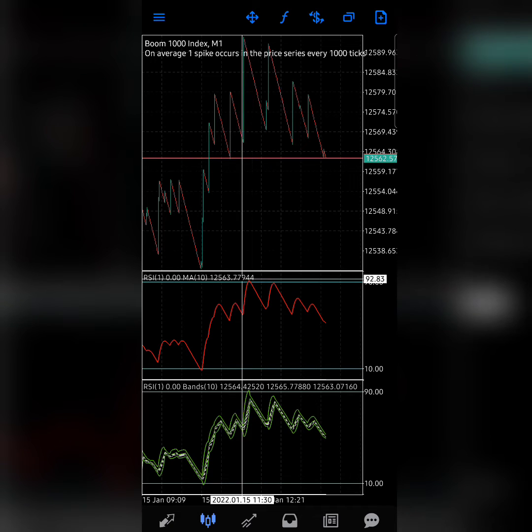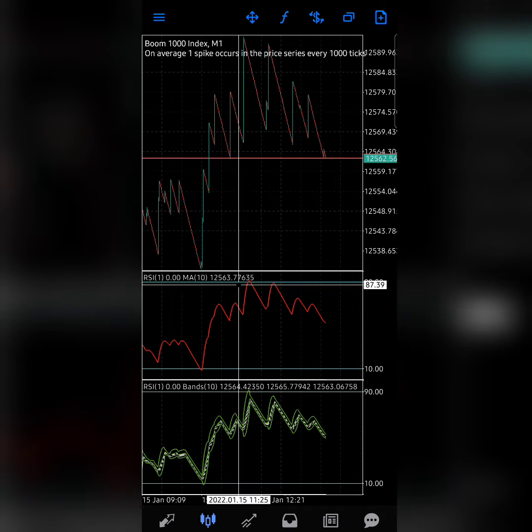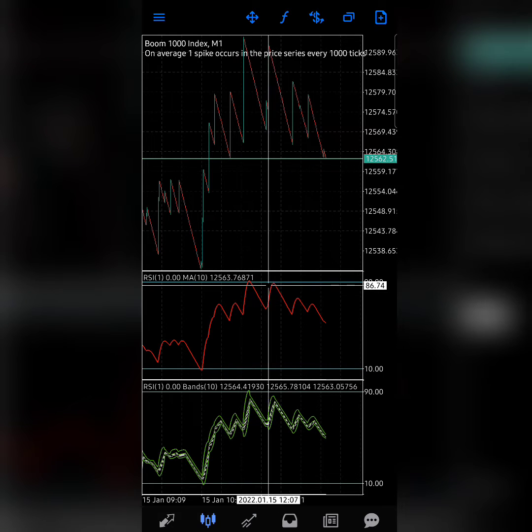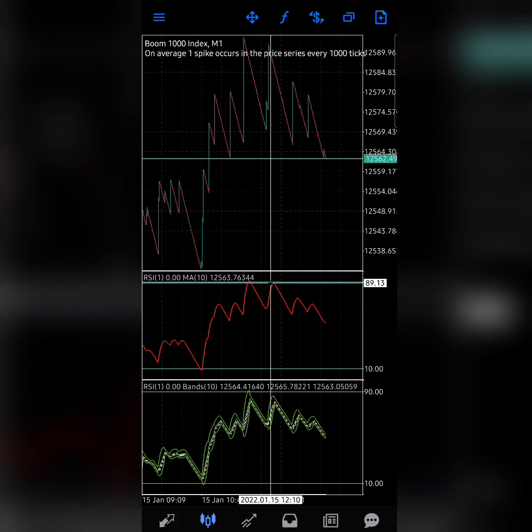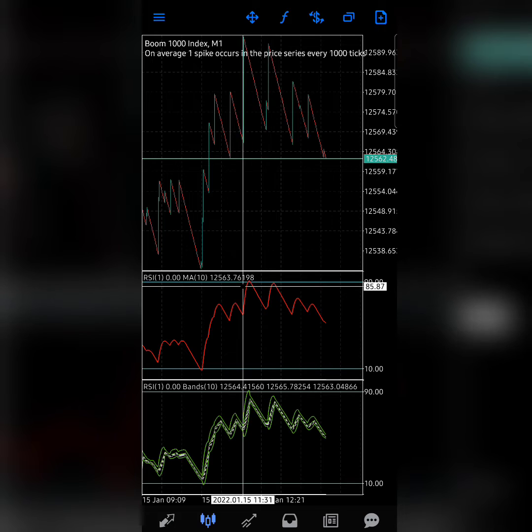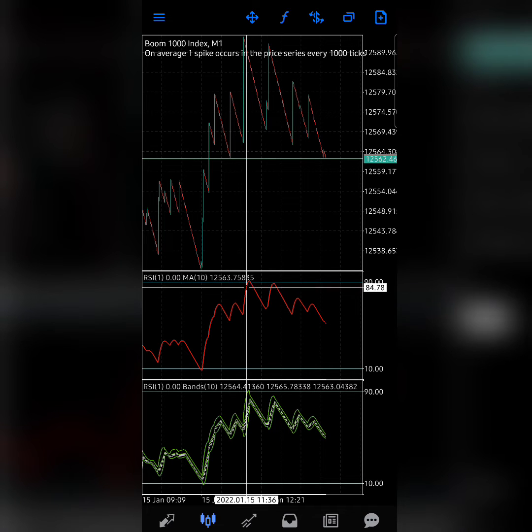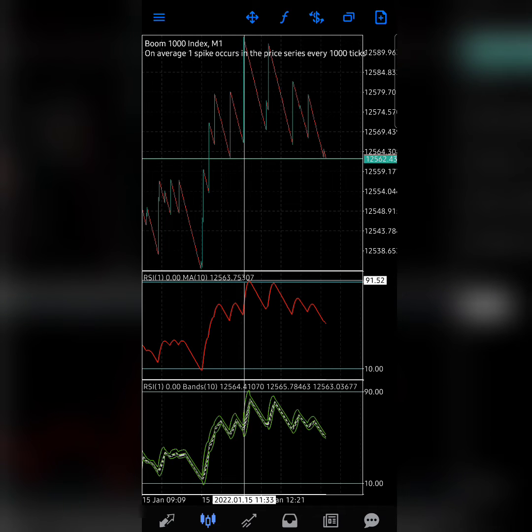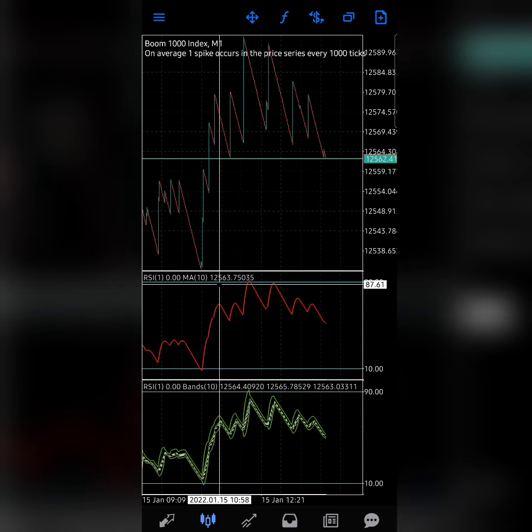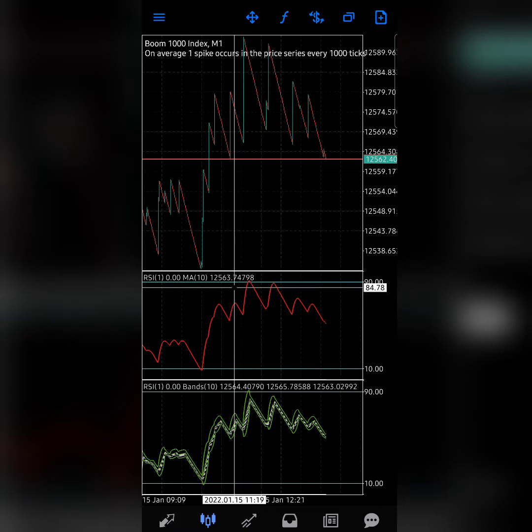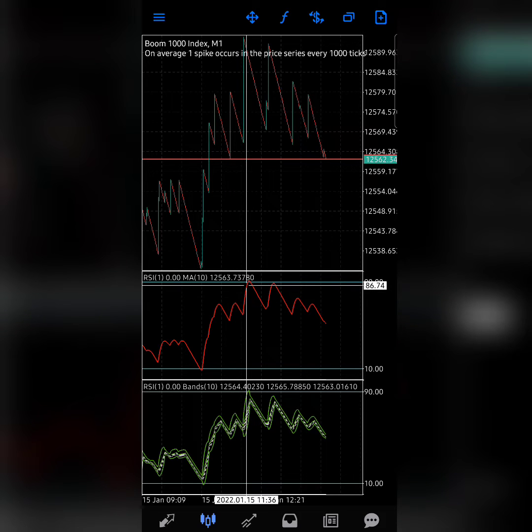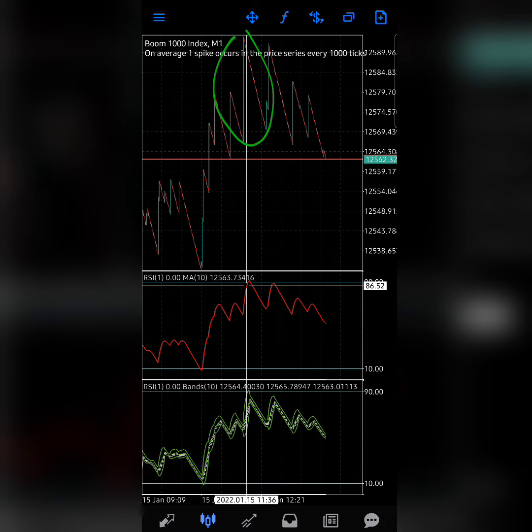This one is touching or above the 90 level right now, while this one is not really touching it yet. On this one that's touching it here, you can see that right after this spike, try to stick with me on this.